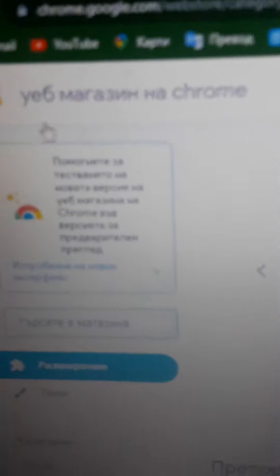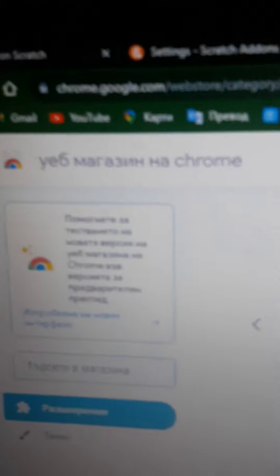And see, this is the Chrome web store in Bulgarian, which is quite hilarious.